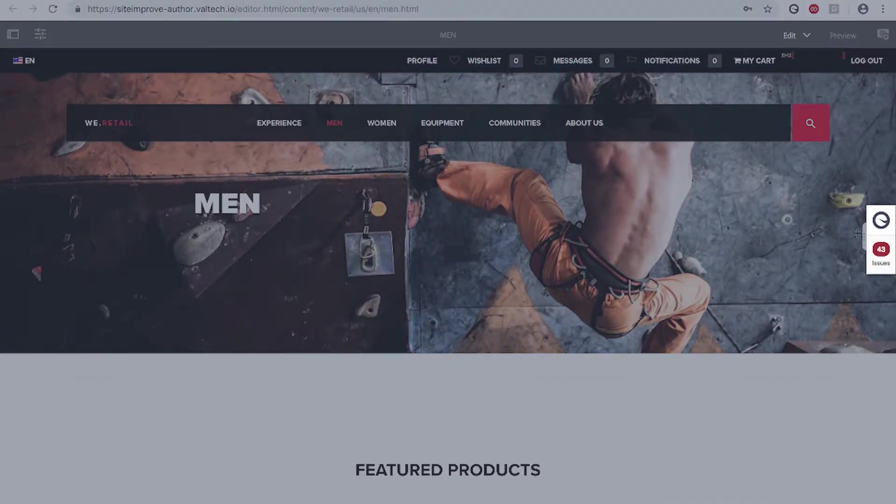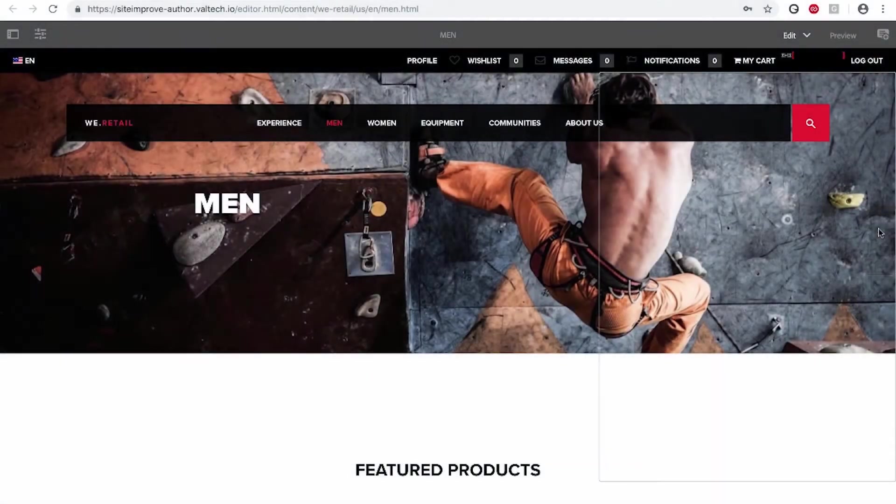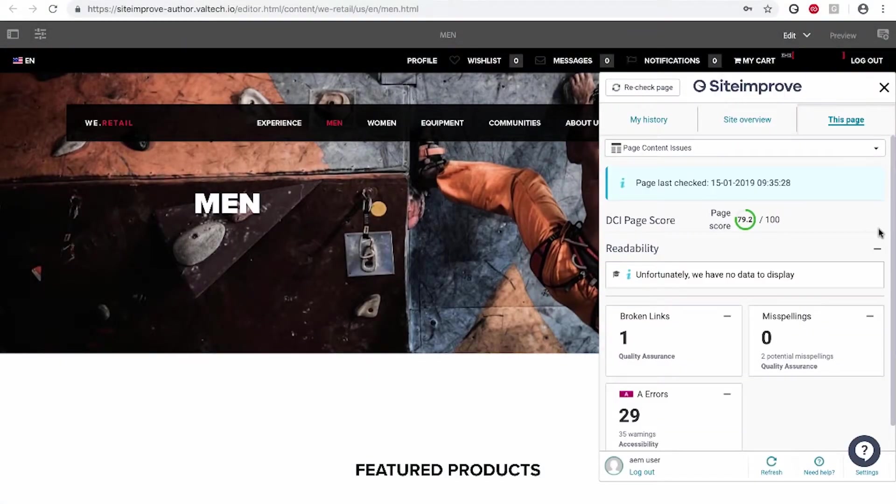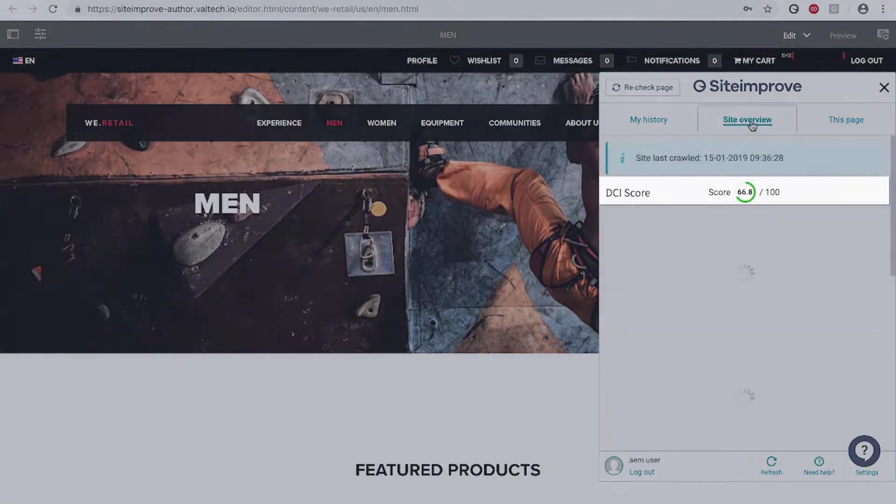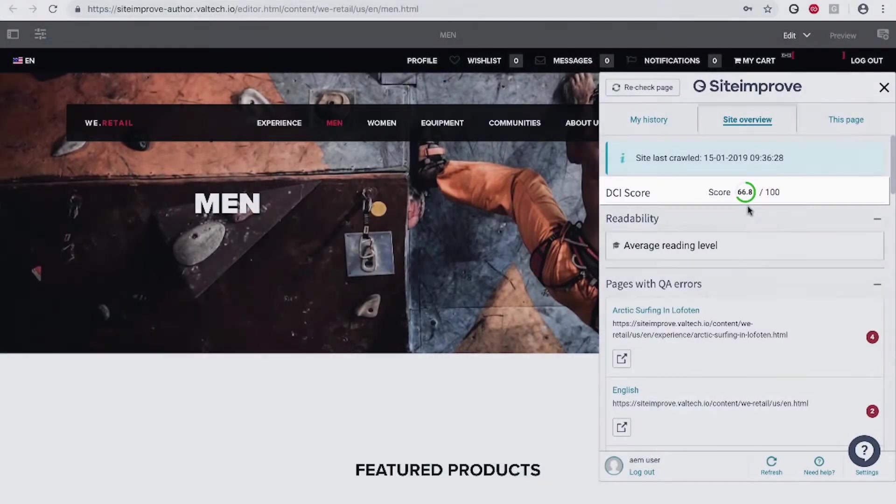I'll open the connector by clicking the Siteimprove logo. Instantly see the overall health of your website with your digital certainty index score.